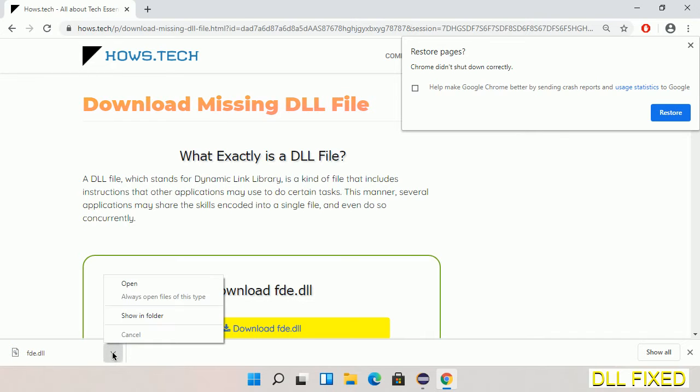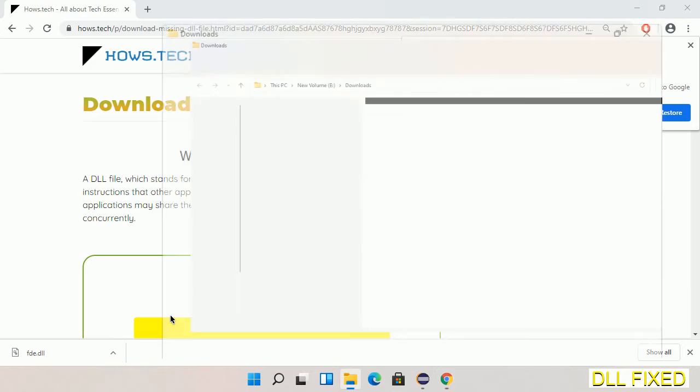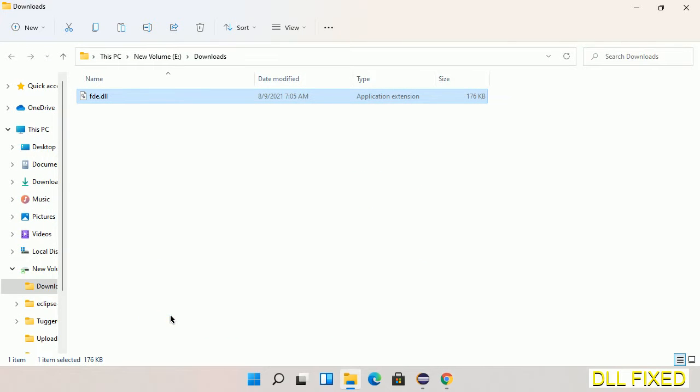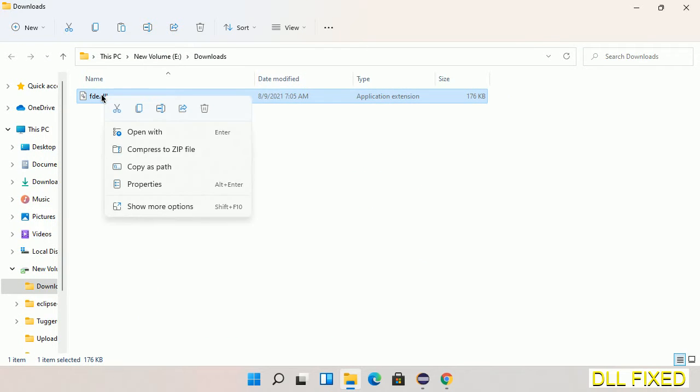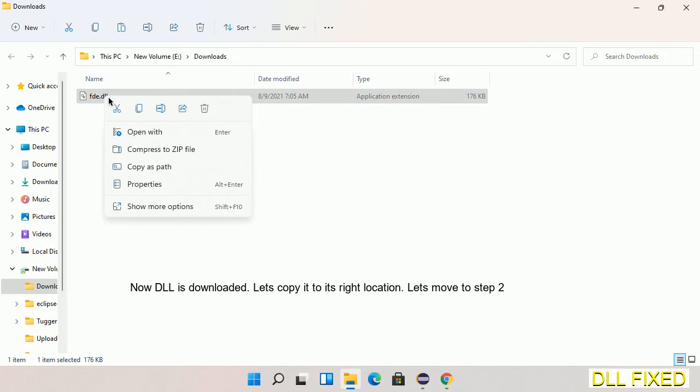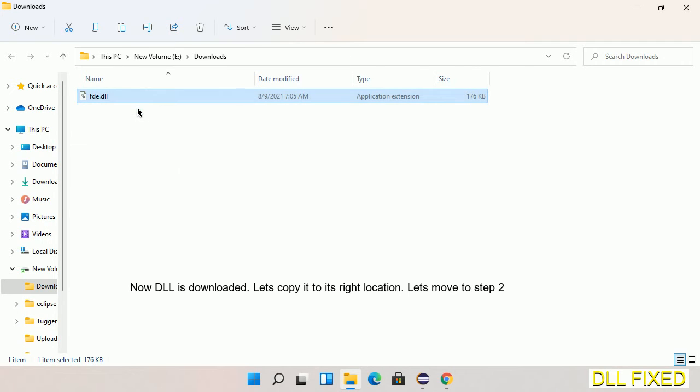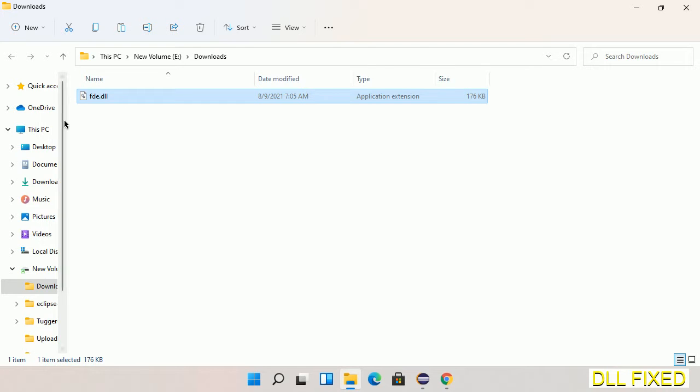Now we open the file. We have to copy this file. Right-click on it and select copy. Then we'll move to the next step.